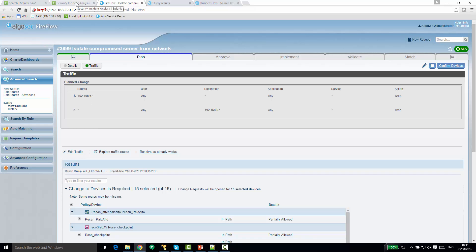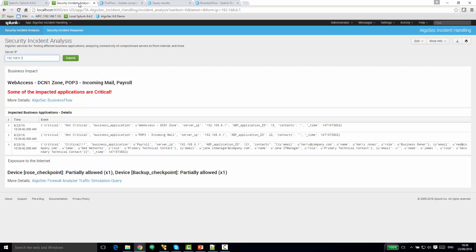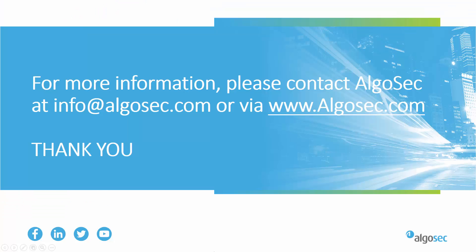Now all these capabilities that we just saw can be used either as is within this Splunk app or you can pick and choose and incorporate them in your own Splunk apps. Thank you!